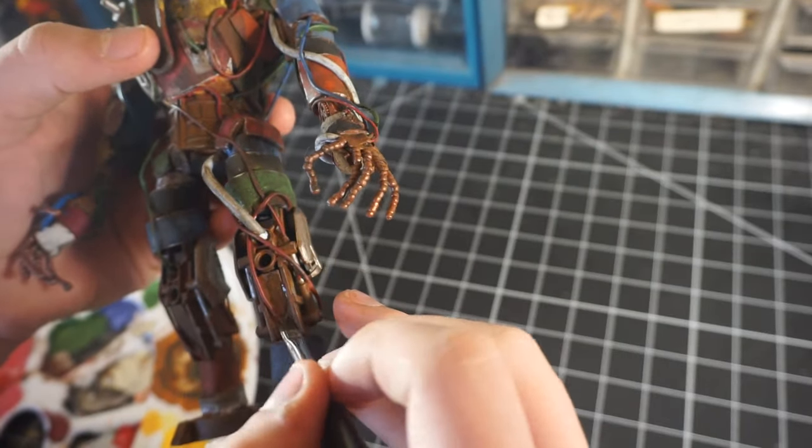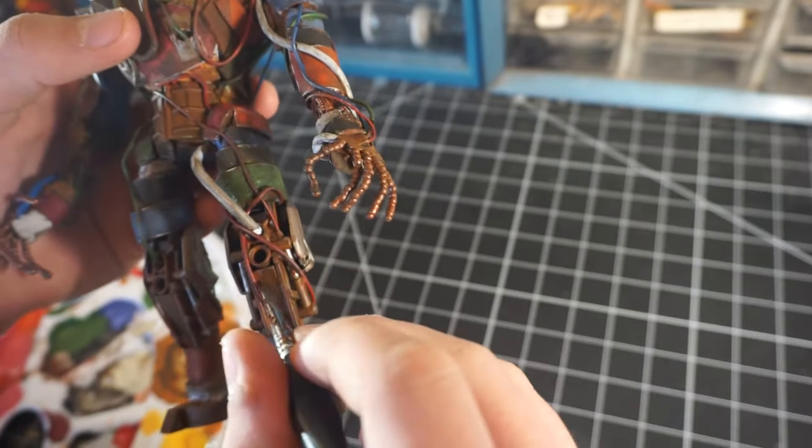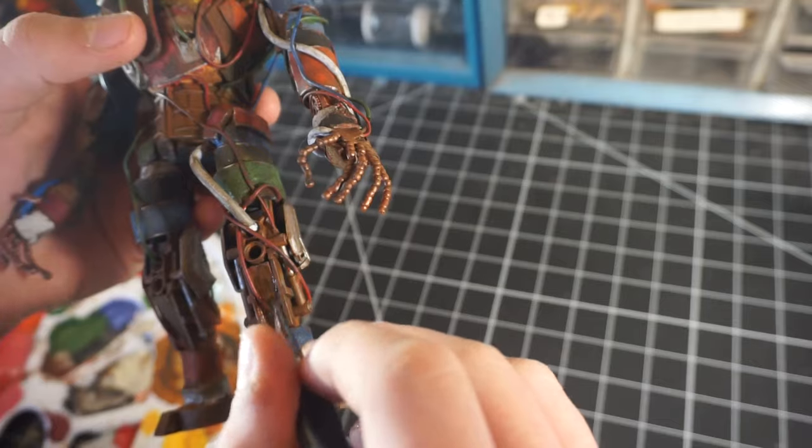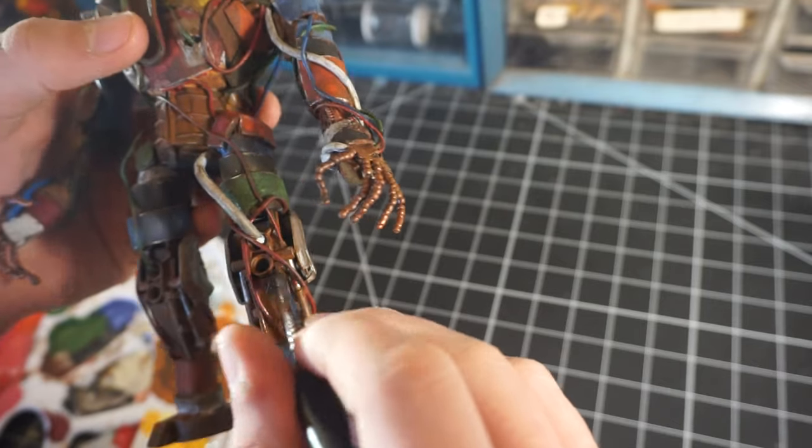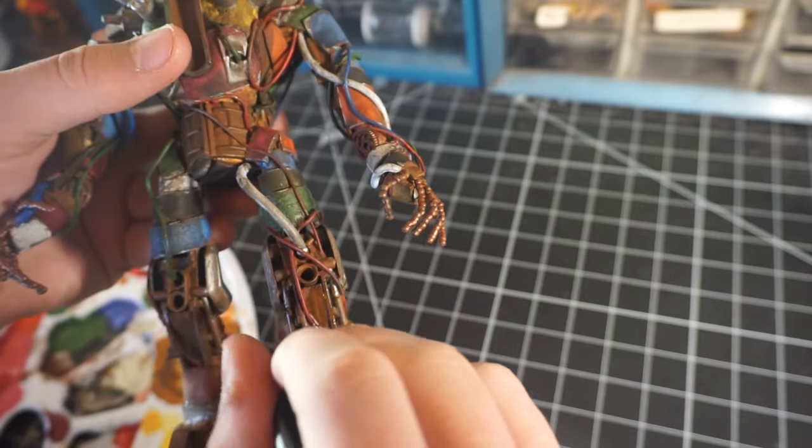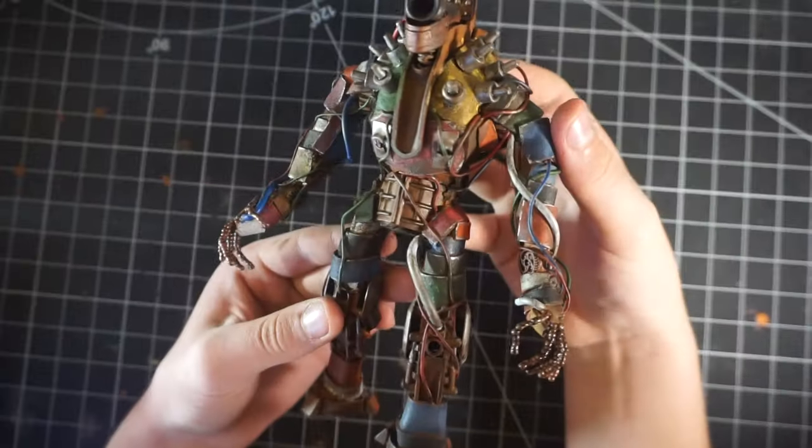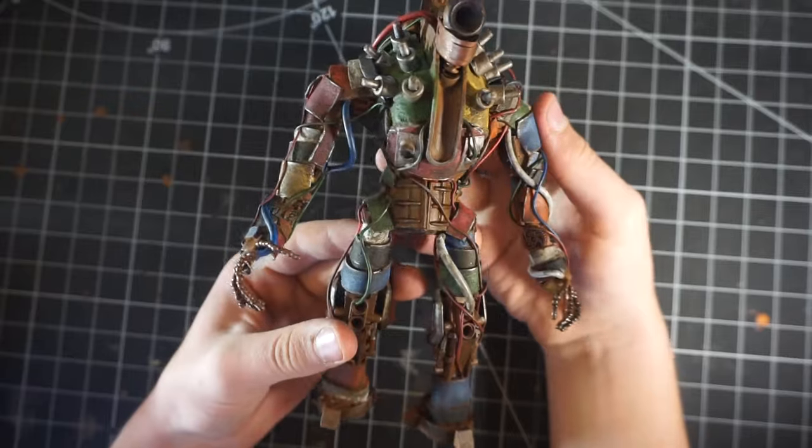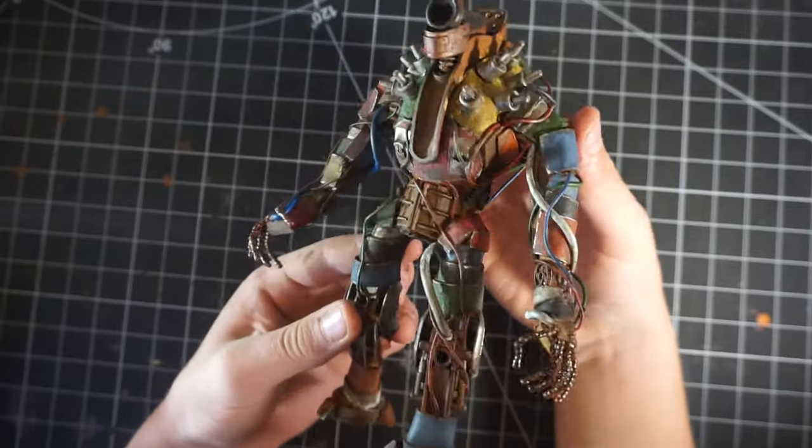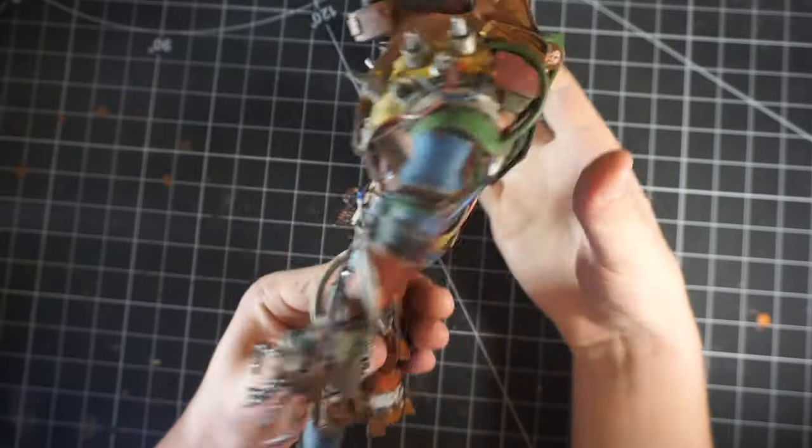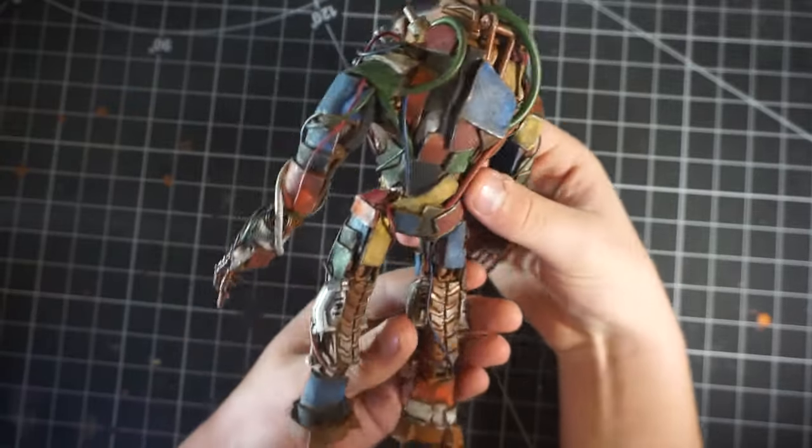After that's done, this guy is pretty much finished. I didn't do any dry brushing because I didn't want to make him look more rusty than dusty.